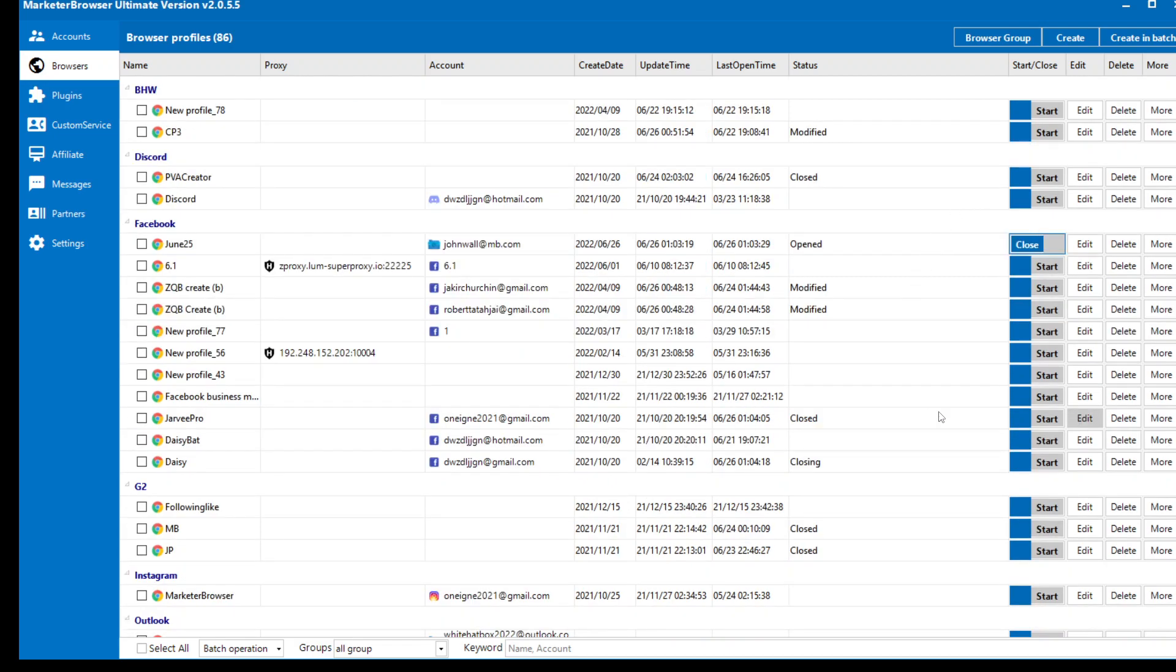Because I unchecked the clear local cache option, when I open it again the cache and my browser history will be there. Browser history will be there. Start, start.